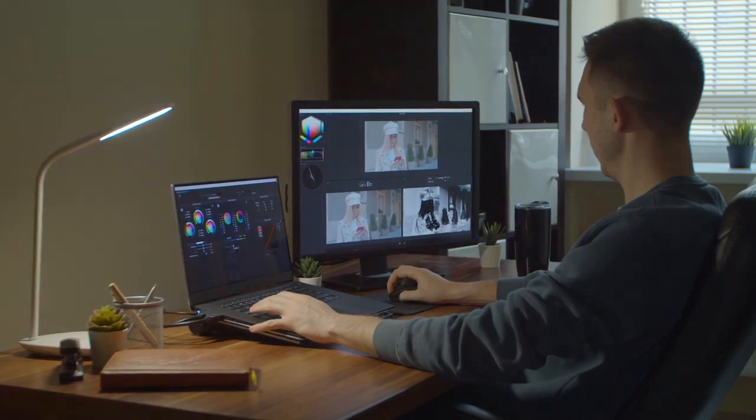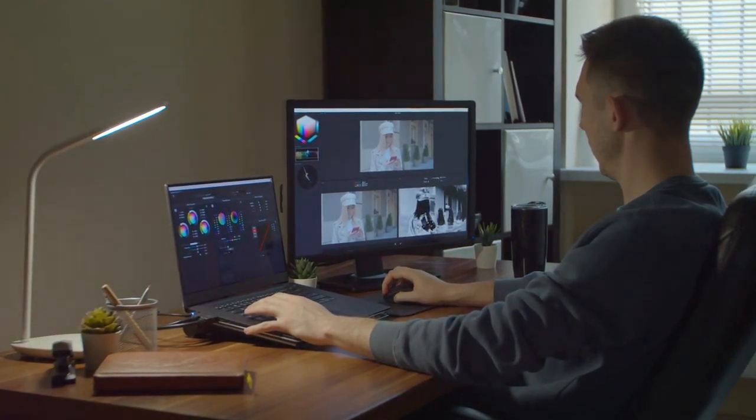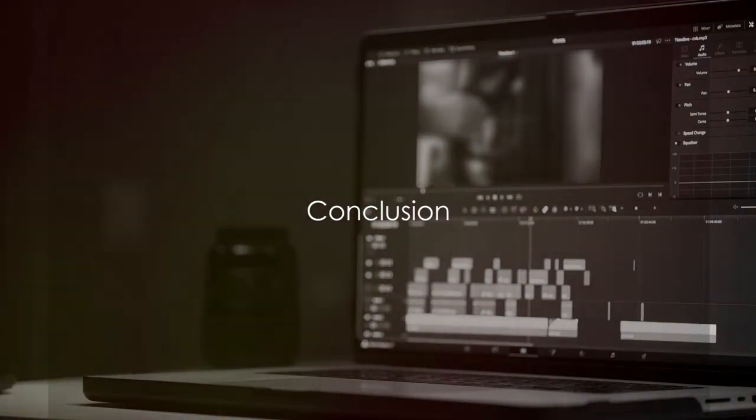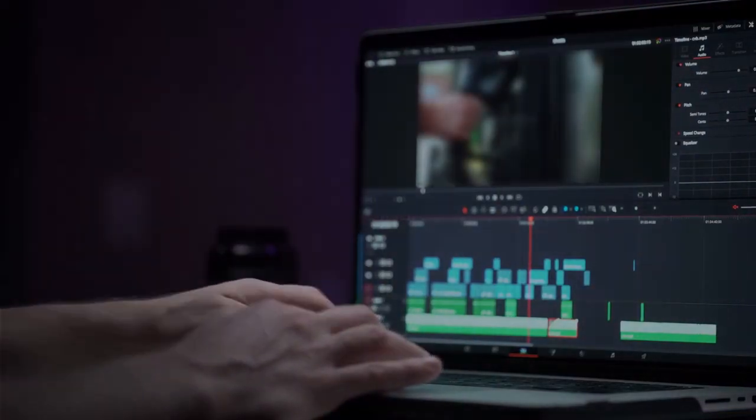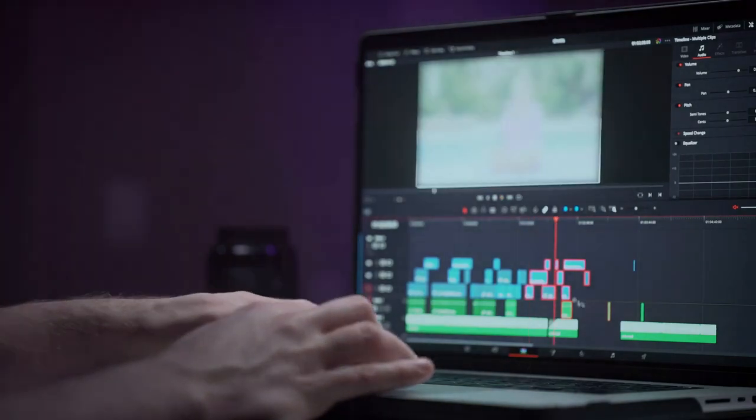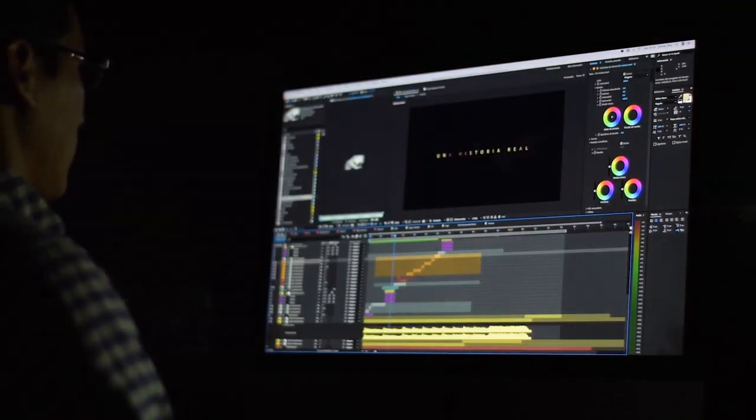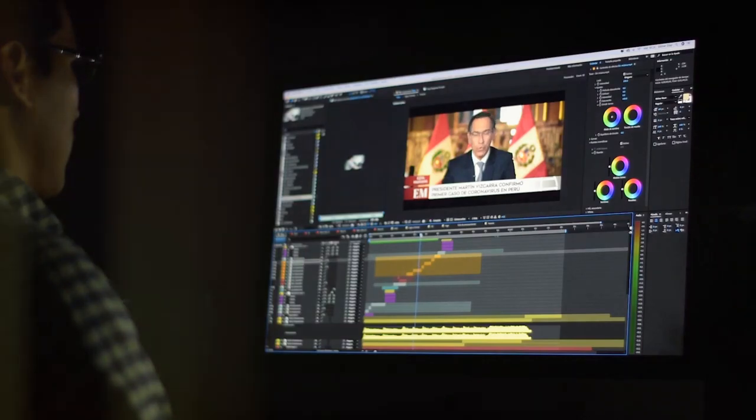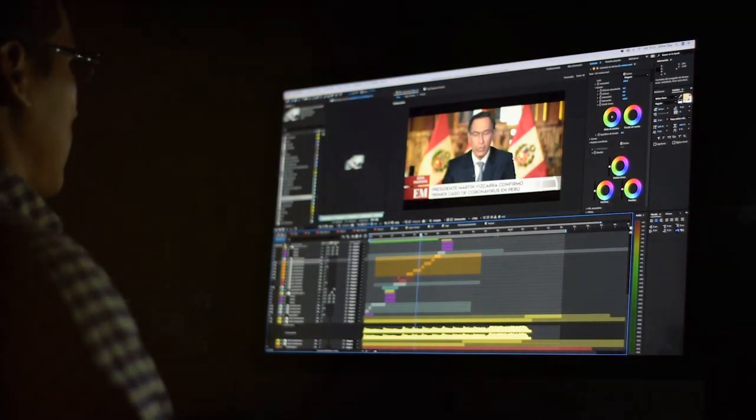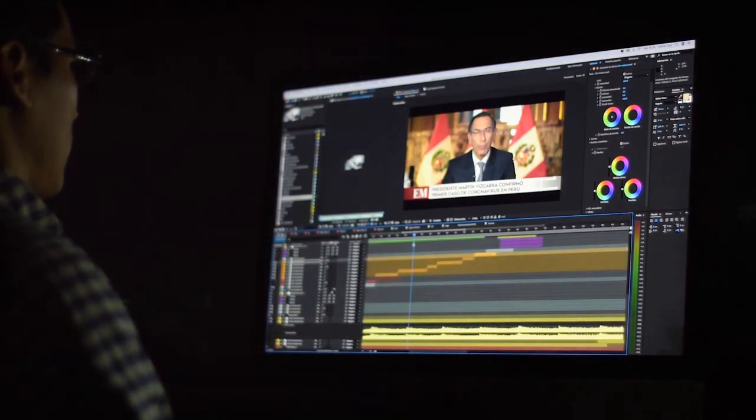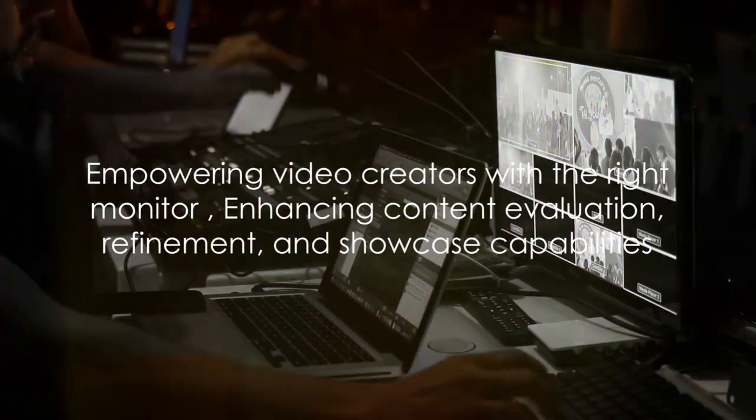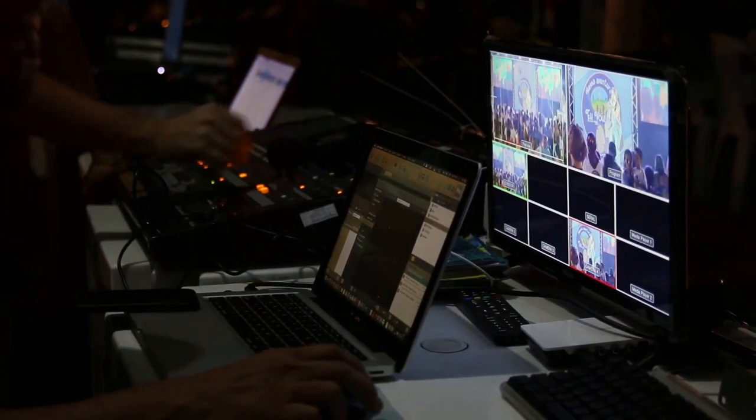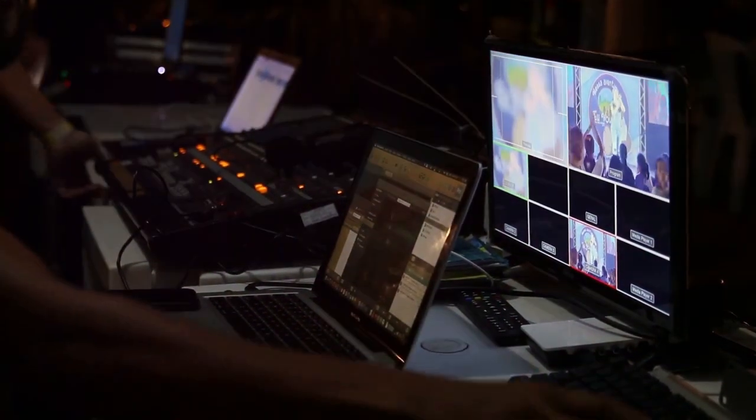Overall, the PA 279 CRV matches exceptional image quality with versatile features to enhance productivity for video editing and other color critical applications. When picking a video editing monitor, resolution, color gamut, brightness, ergonomic adjustability, and specialized features determine quality. While even more capable displays continue emerging, the monitors highlighted above provide stellar options to match a range of budgets and needs in 2024. Selecting the right monitor empowers video creators to better evaluate, refine, and showcase their content.